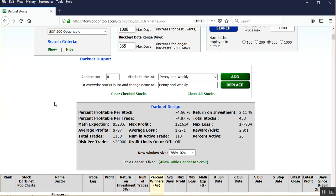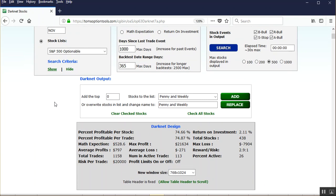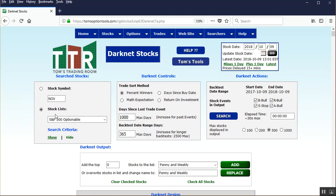So continue to find faith in the darknet signals and continue to look for future videos from us. But that completes the darknet backtest searcher video presentation for now. See you on future videos folks. Bye for now.